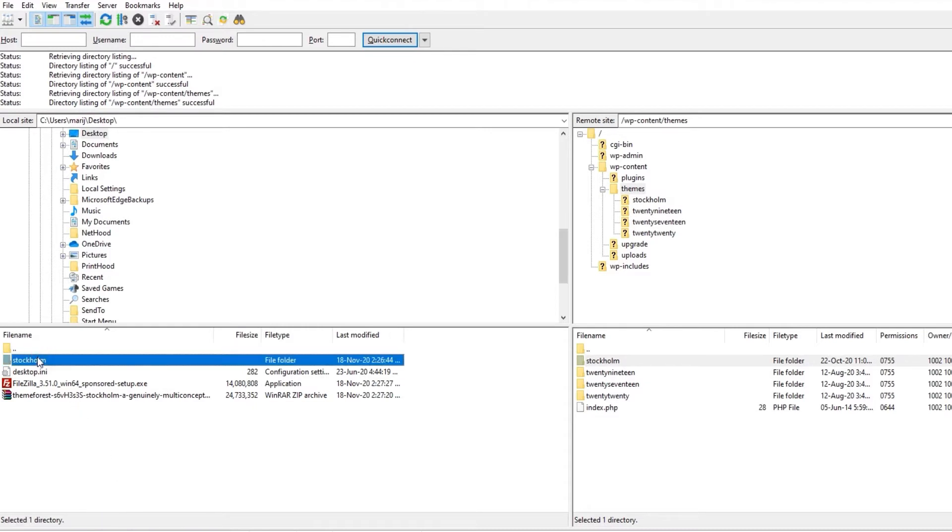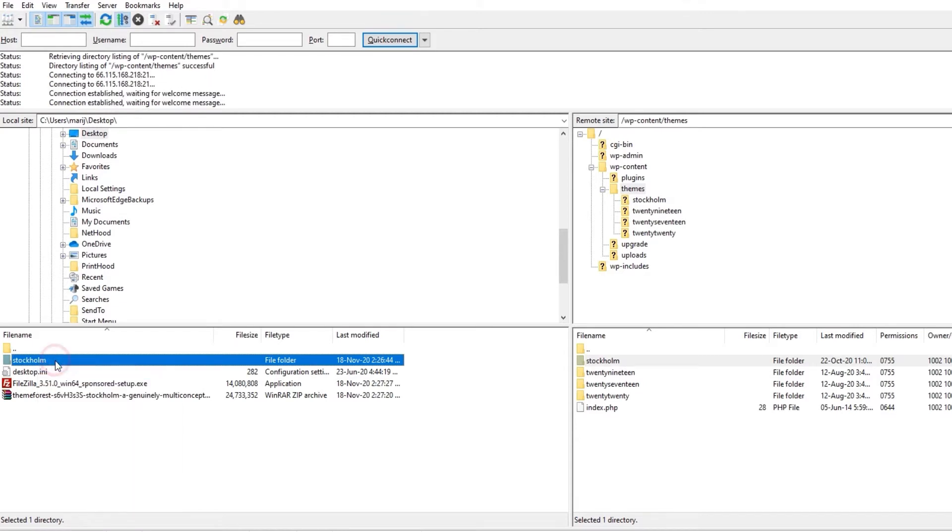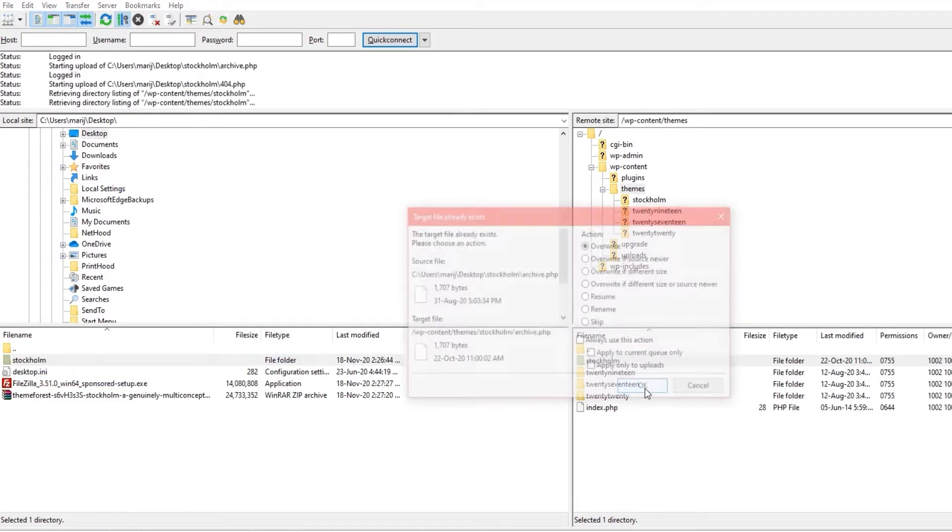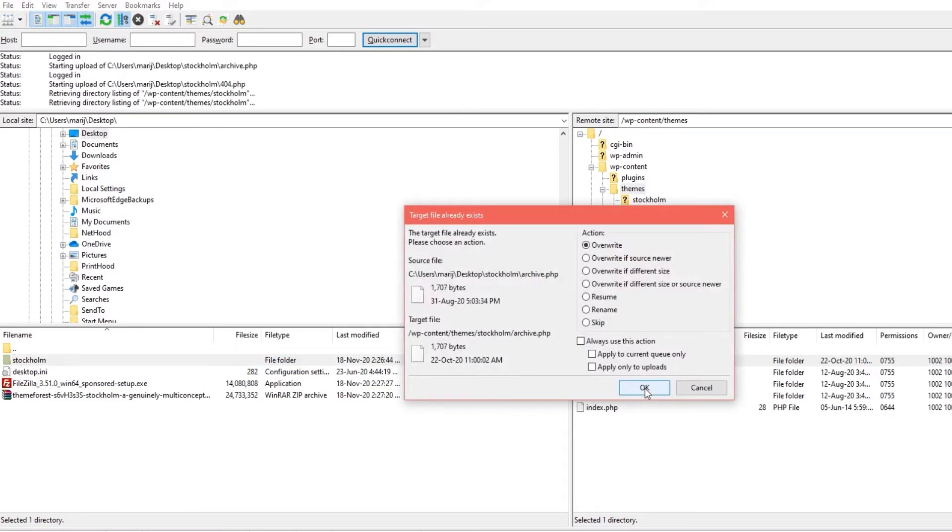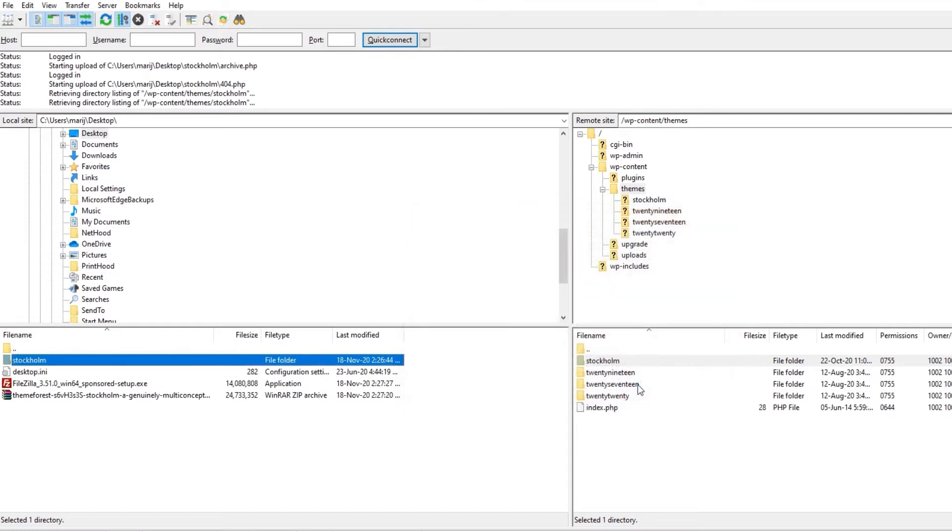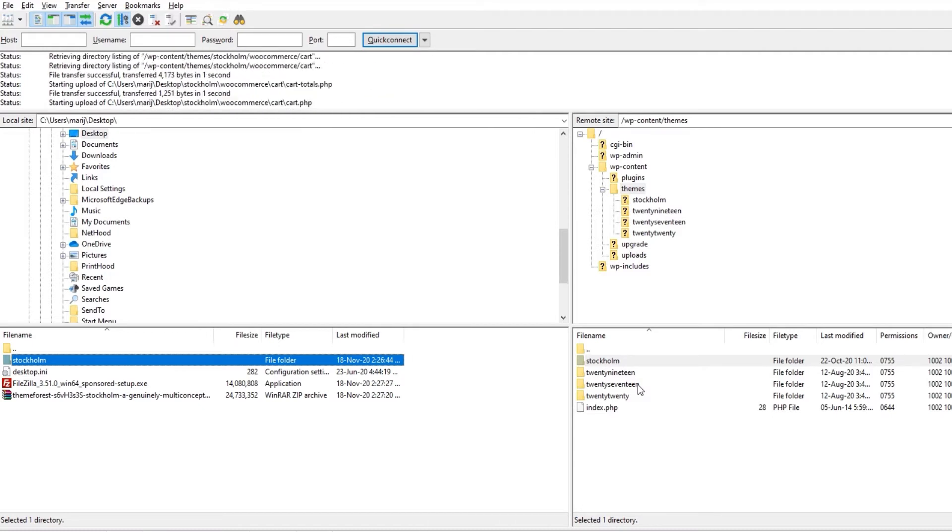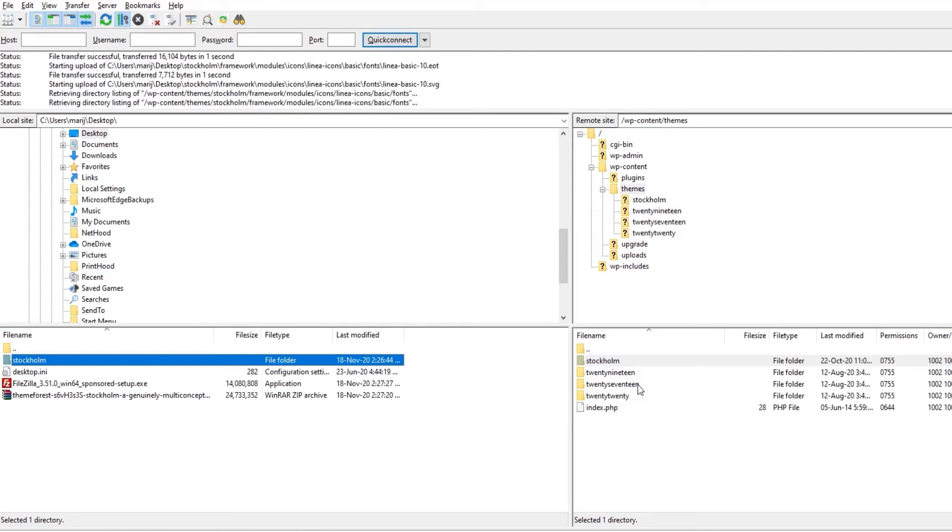Right-click and select Upload. This will upload the theme update from our computer to the server. Yes, I want to override the older version of Stockholm. The upload can take up to a few minutes, so be patient until it's done.